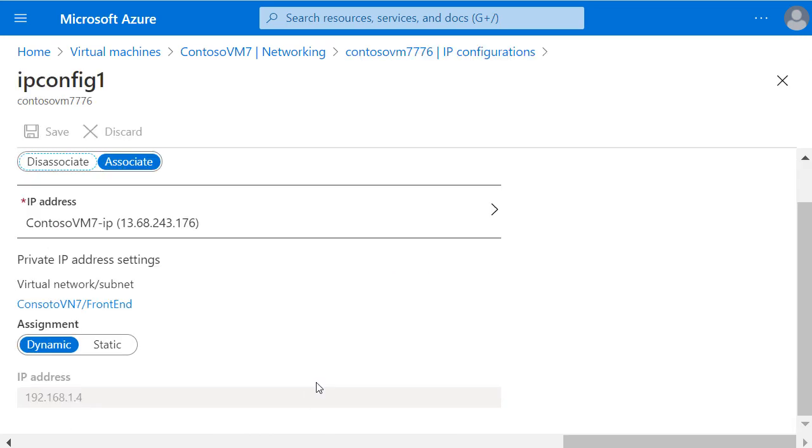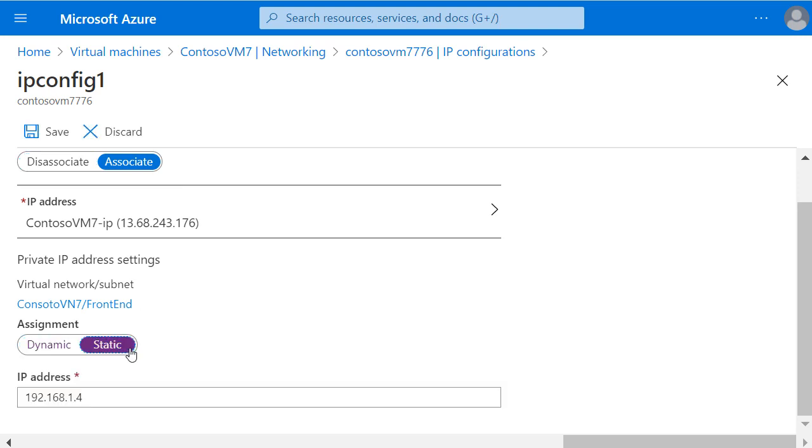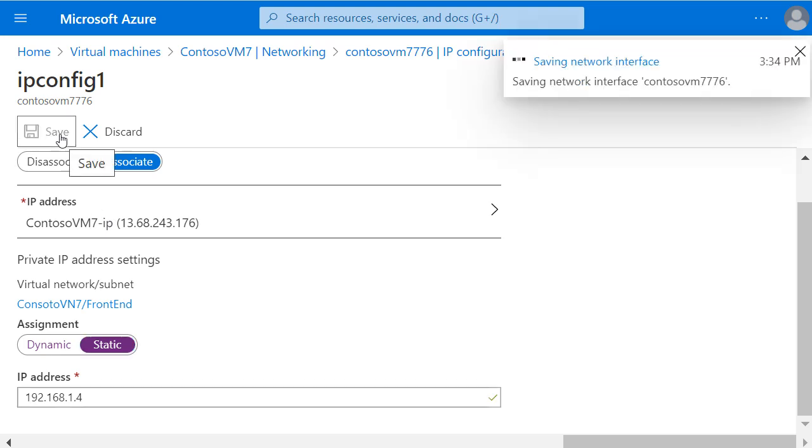In private IP address settings, it's showing as dynamic at the moment, so here is where we can click to change that to static. It's populated the IP address field with that 192.168.1.4 address, and now we can just click on Save.